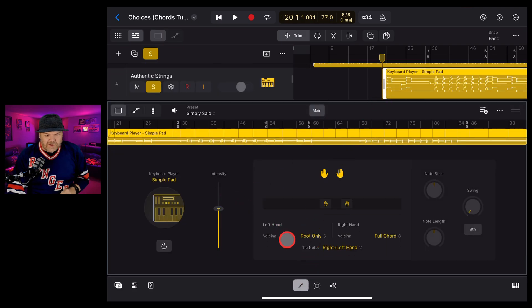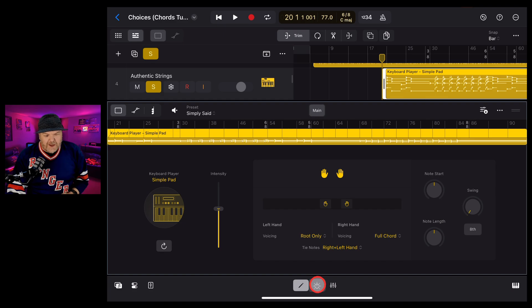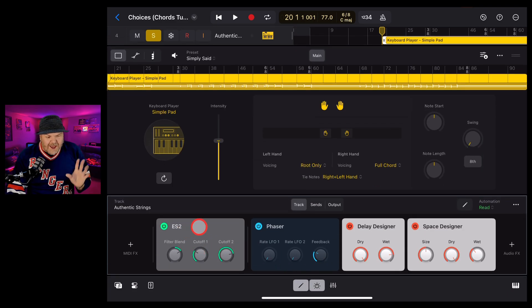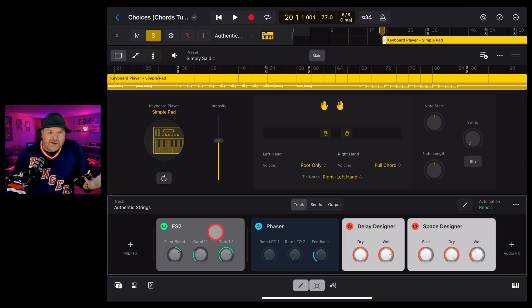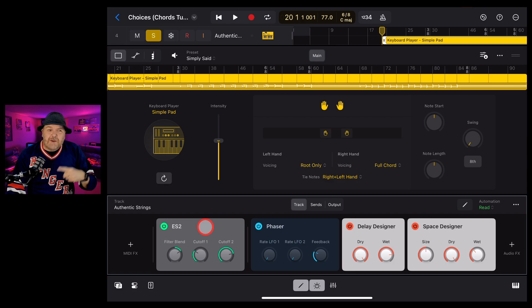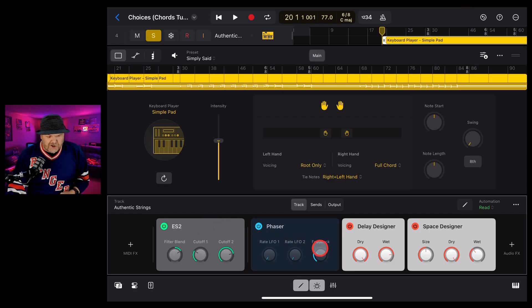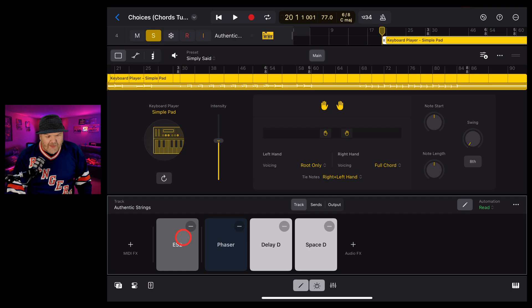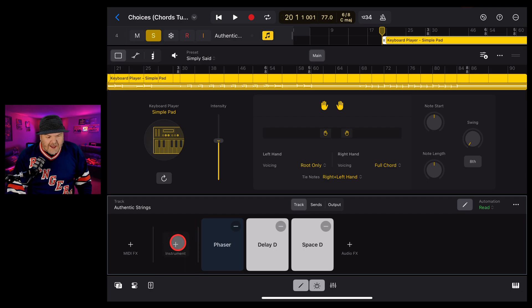What we need to do this time is go to the plugin. So if we tap in the middle here, you can see that this is using this ES2 as the instrument, which is a synthesizer creating these synthetic strings. But what we can do is remove this and replace it with the studio strings. To do that, we're going to hit on the edit button here and then we're going to hit the minus there.